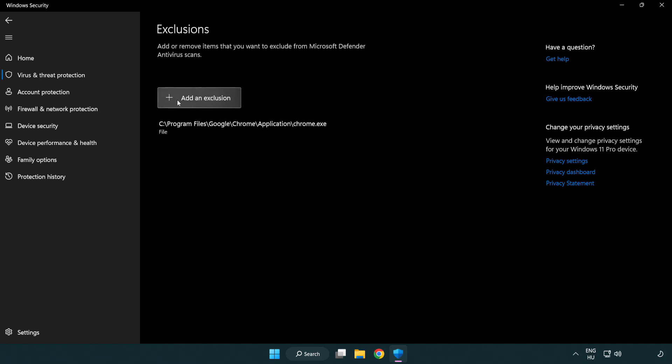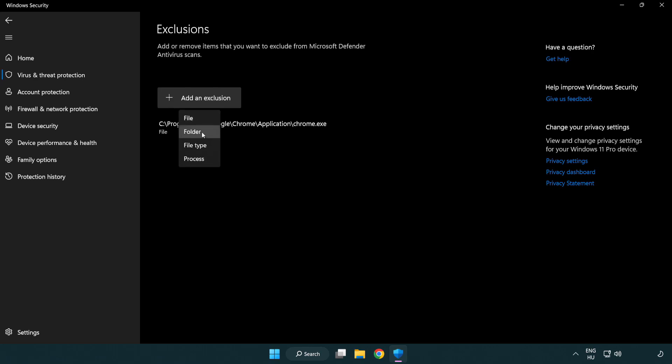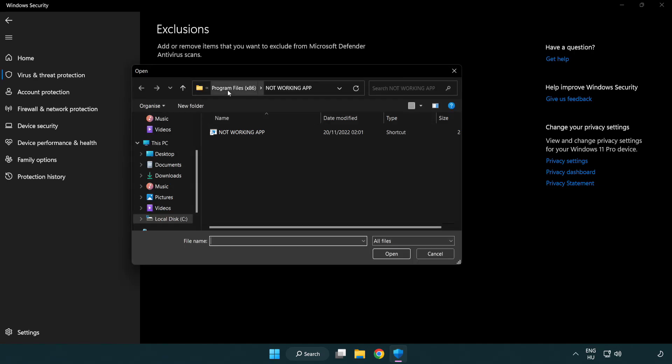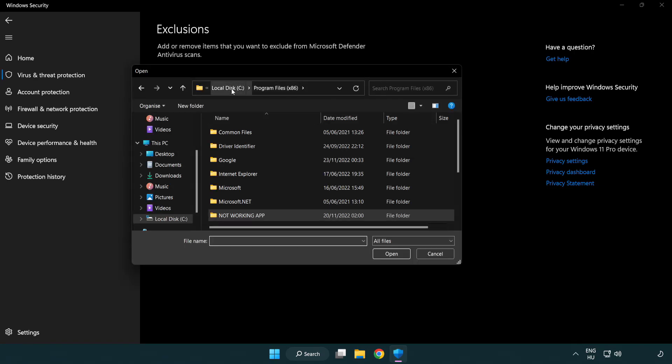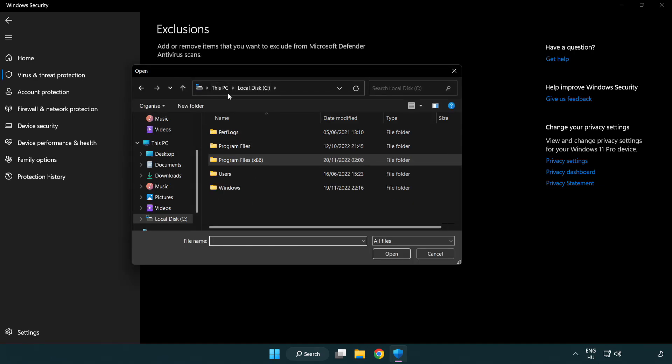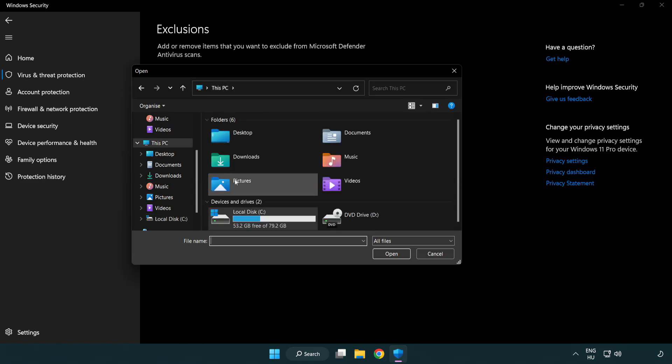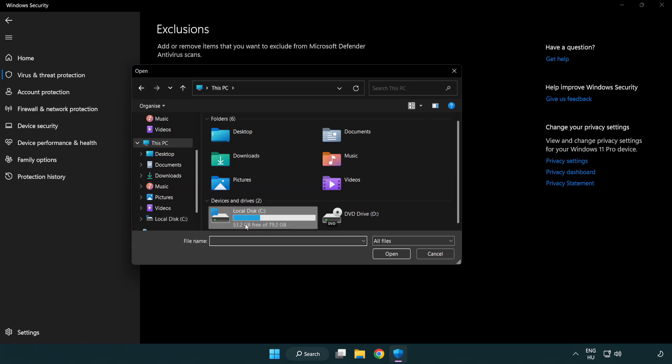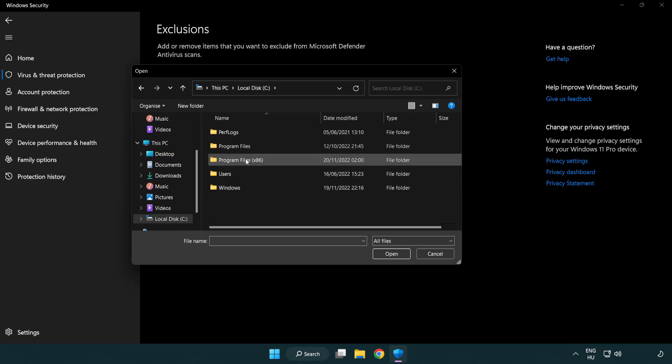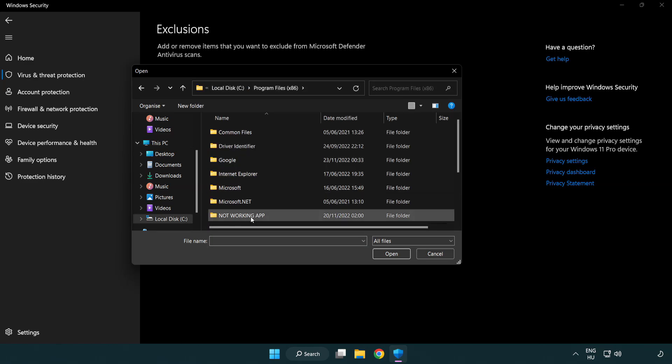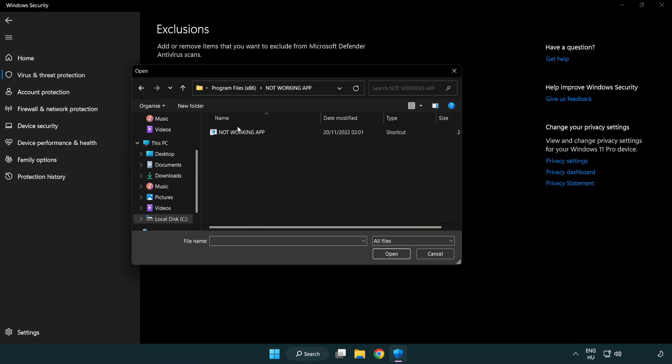Add in Exclusions. Try File and Folder. Find your not working application. Select and click Open.